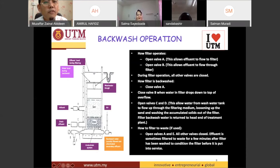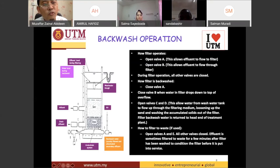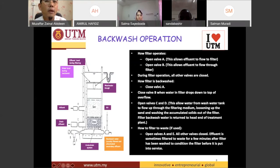The water will travel from the influent — from the sedimentation process — and whatever waste is left inside will then be drained out from valve E. That is the backwash process.